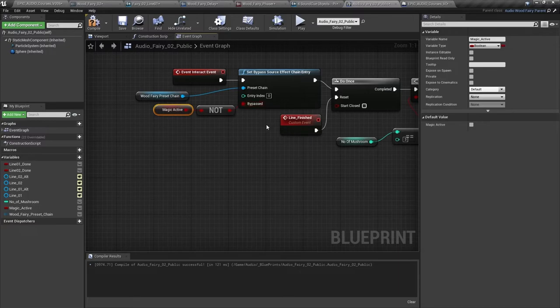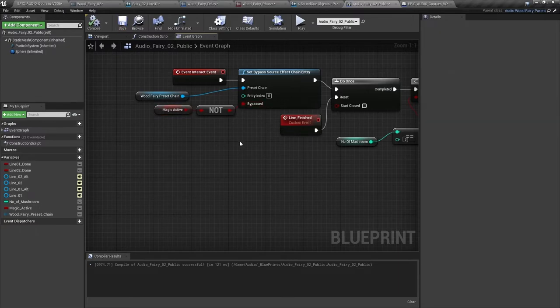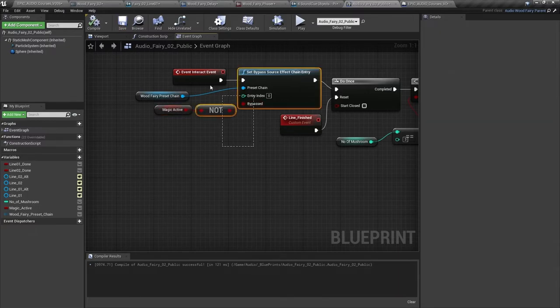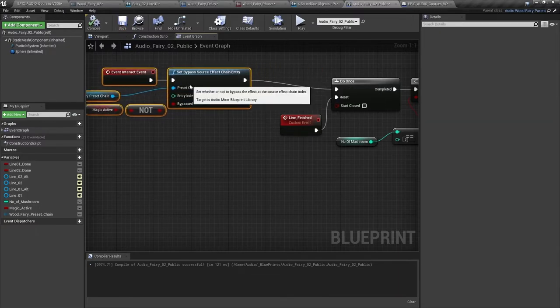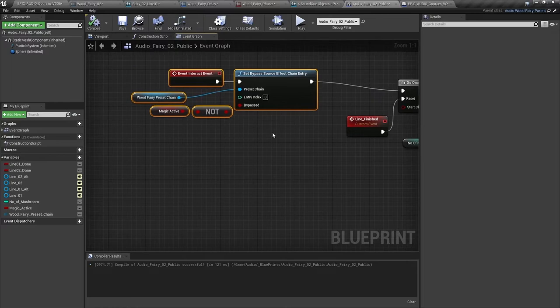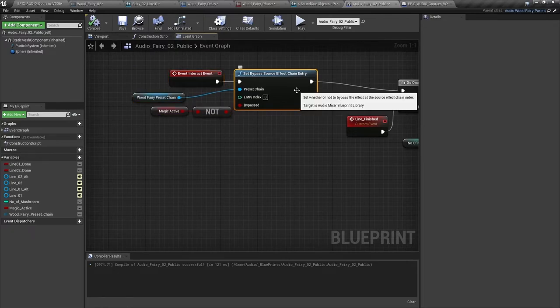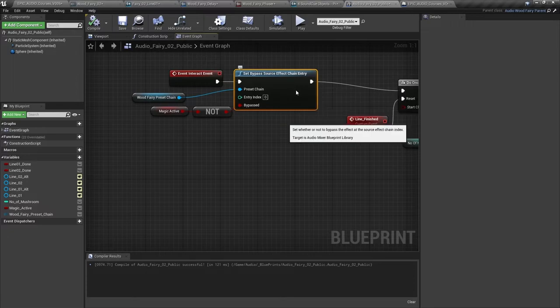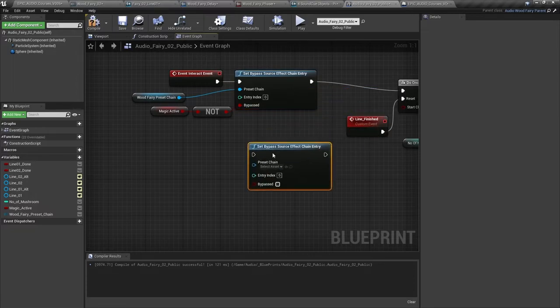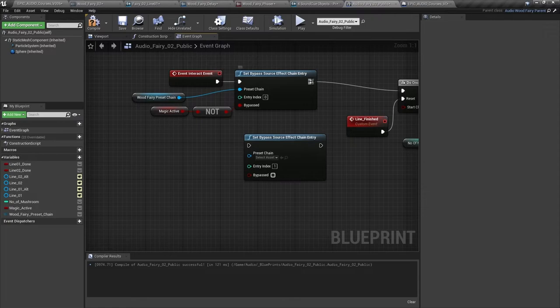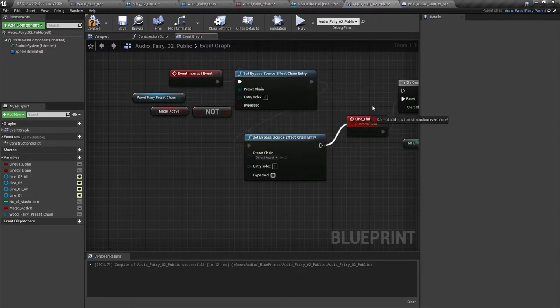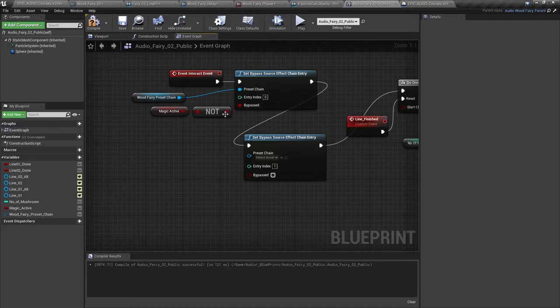So let's set that magic active initially to be false, so it will be bypassed. Now we're going to need a couple of these because we have two source effect presets in our chain. So let's copy that and also add the second index. Connect these up.